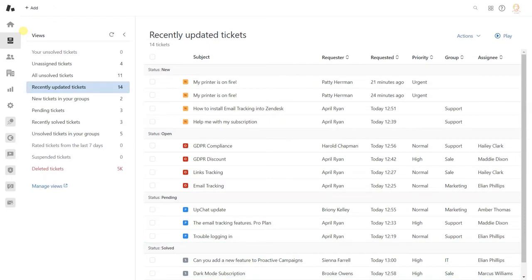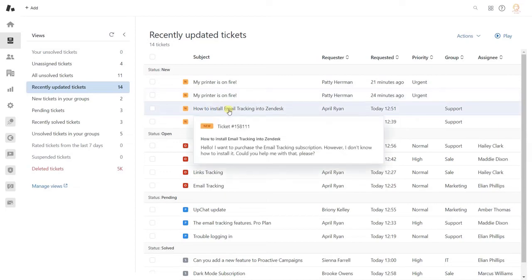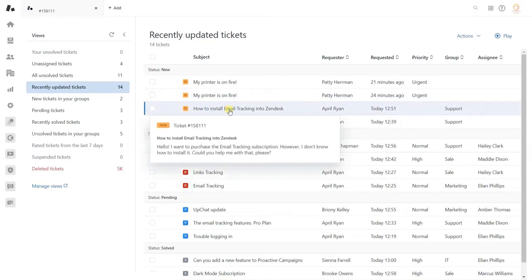For example, your ticket status can be pending when you are waiting for a customer response. Oppositely, the open status means that the customer answered you and needs your attention.